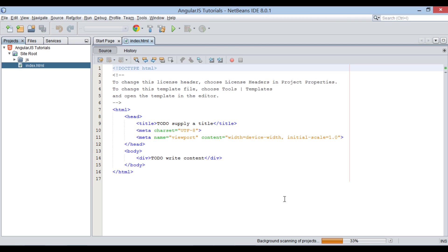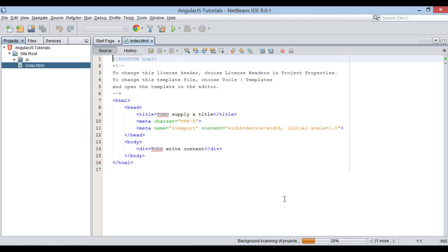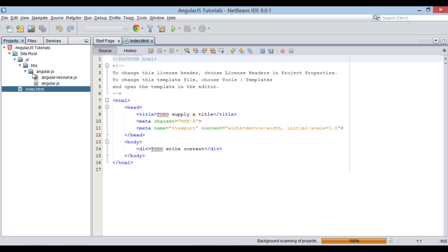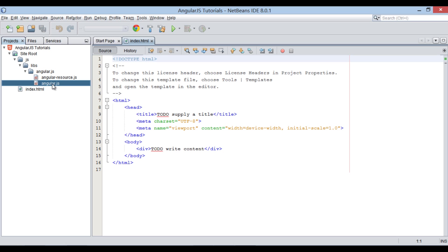A new HTML5 application gets created. Under libs folder, it has AngularJS JavaScript files. These script files will be used to demonstrate working of AngularJS application.